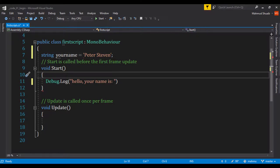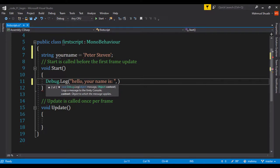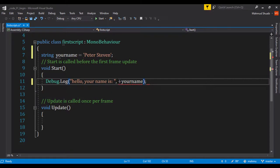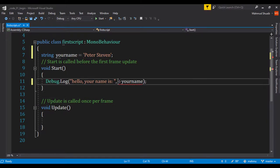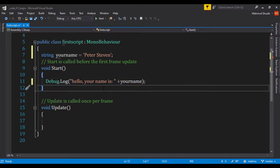Once we've done that we'll go ahead and concatenate that right here. We'll say plus yourname and we'll end that with a semicolon because this is a statement. There we go, just like that.